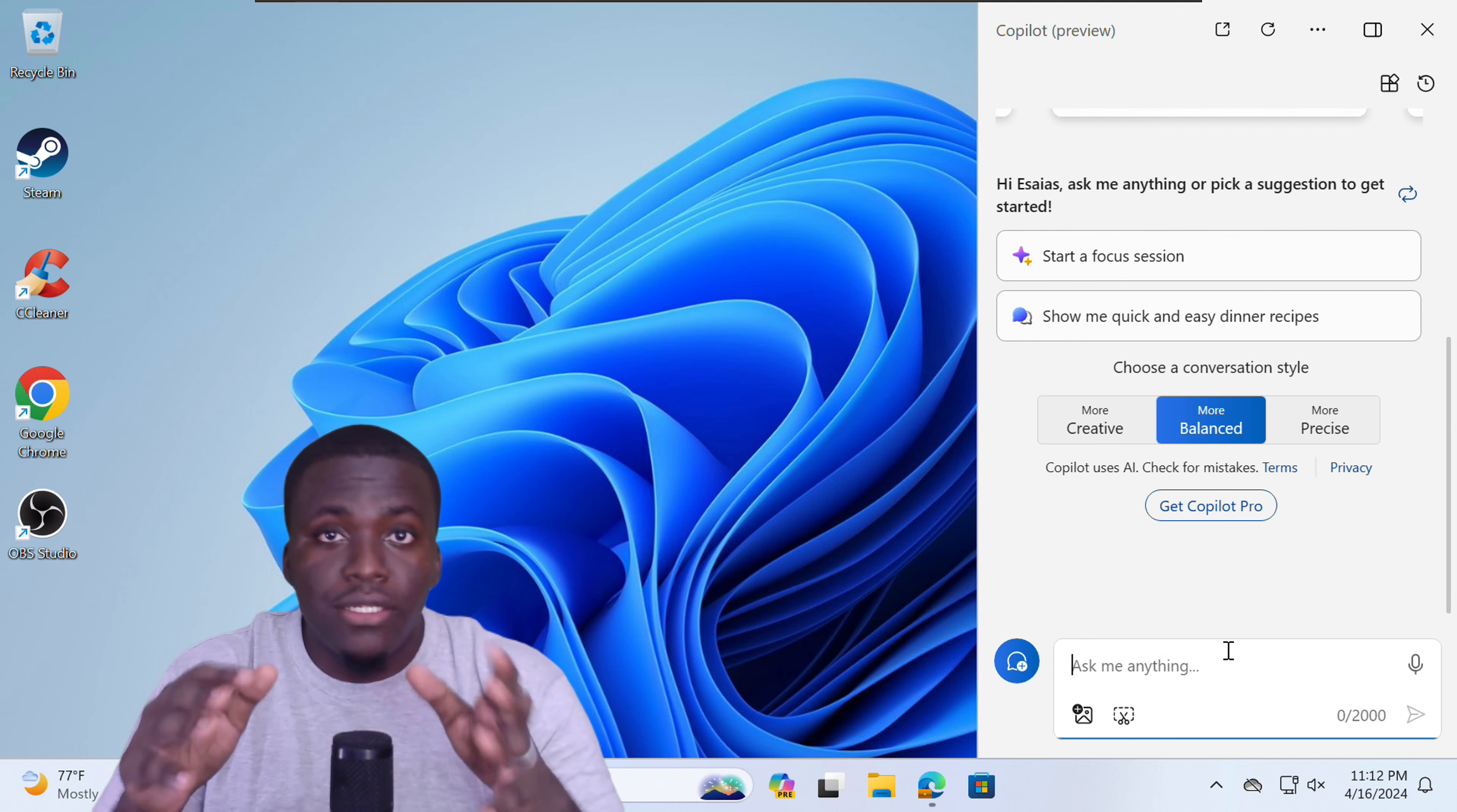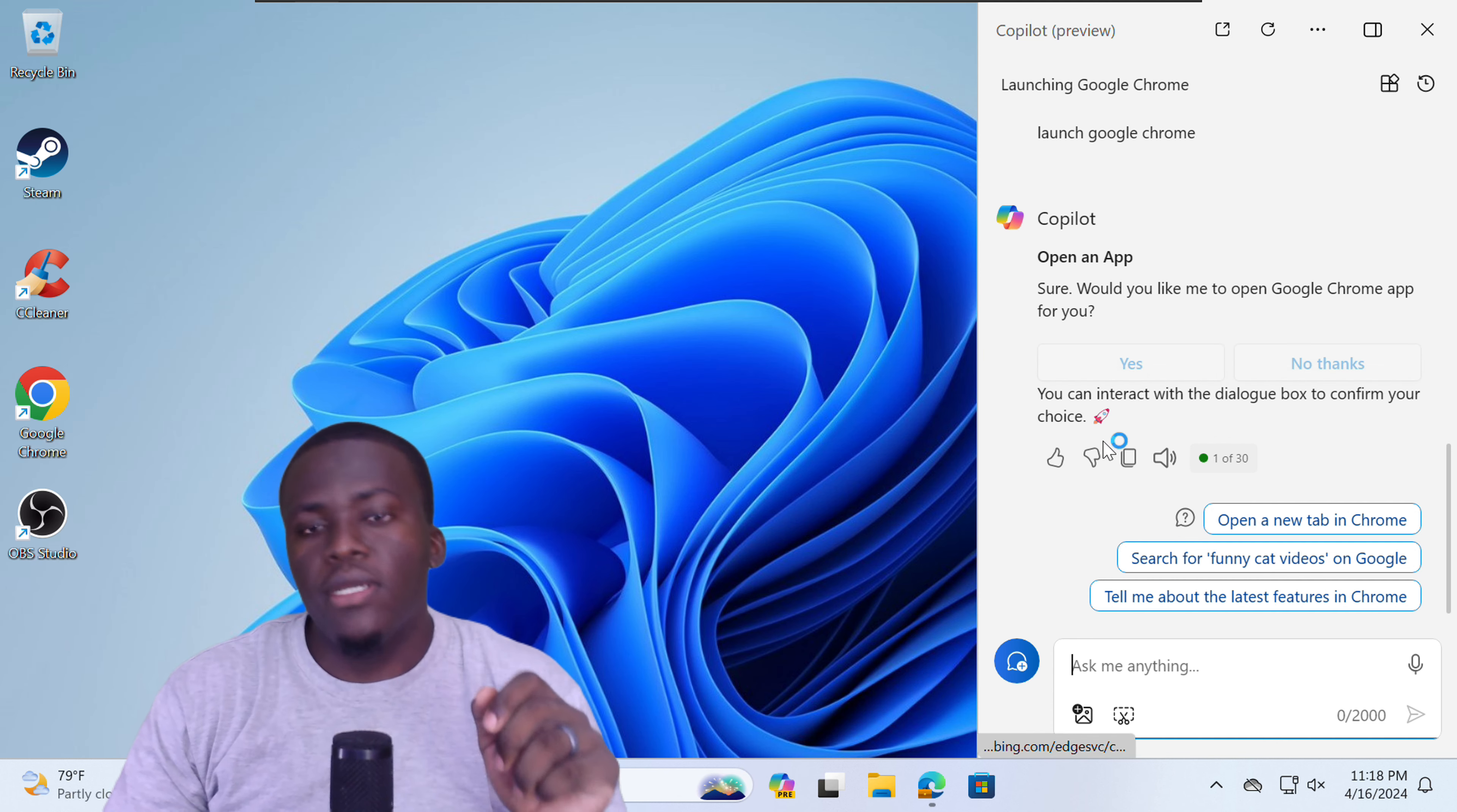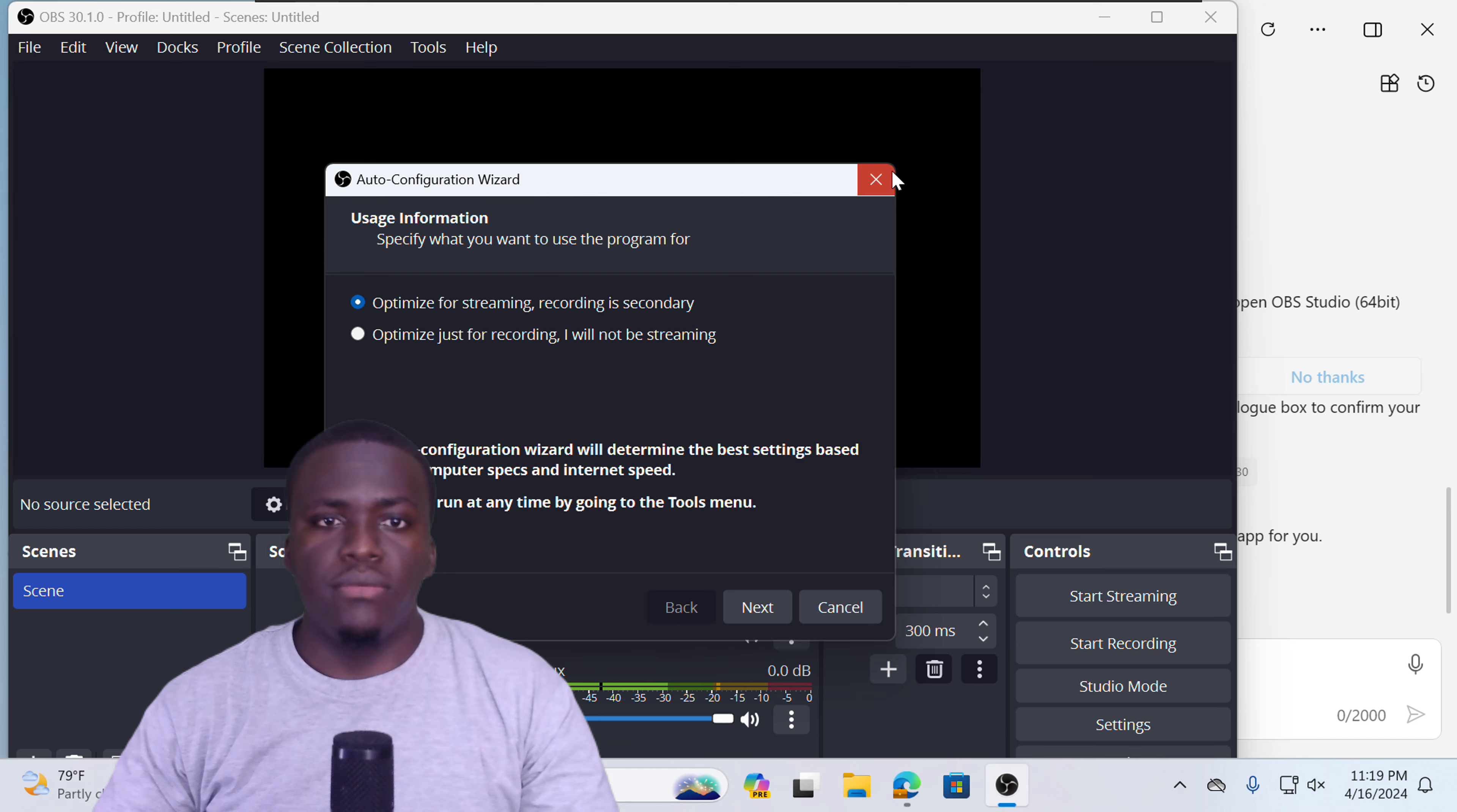Now, let's take a look at the common tasks that you can perform with Copilot in Windows. So to do this, I have downloaded a few applications. So let's ask Copilot to launch Google Chrome. And as you can see, it will give you the prompt to open Google Chrome. Would you like me to open Google Chrome app for you? Yes, please. Let us try launch OBS Studio. As you can see, it will ask you, do you want to open OBS Studio? Yes, let's open it up. And OBS Studio has opened.